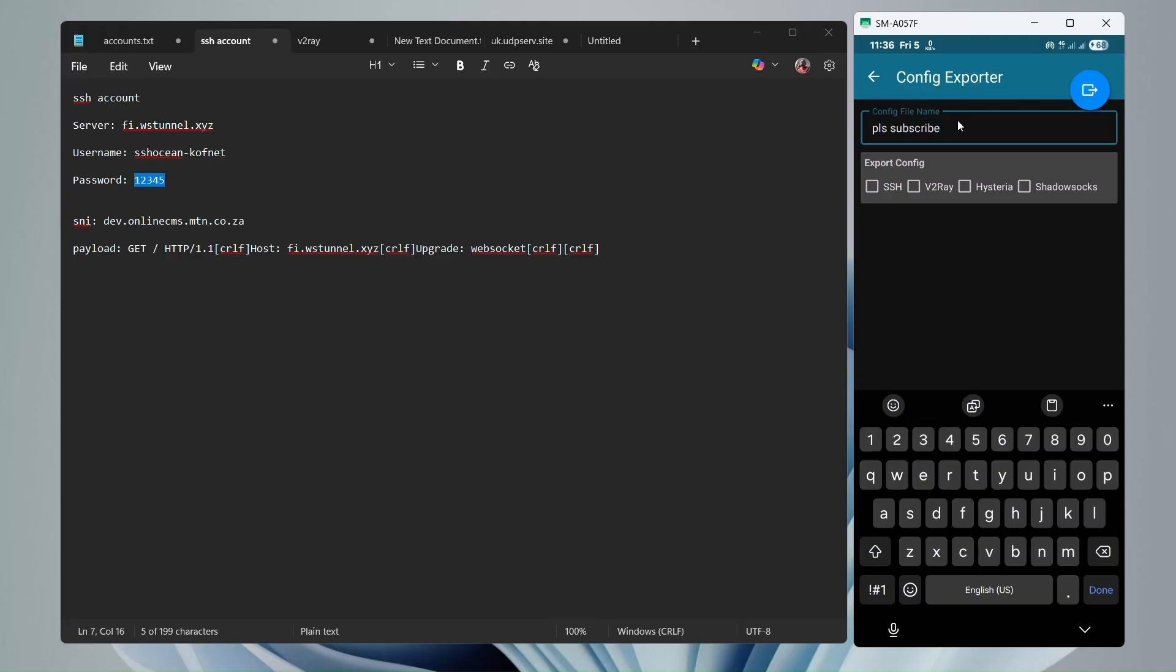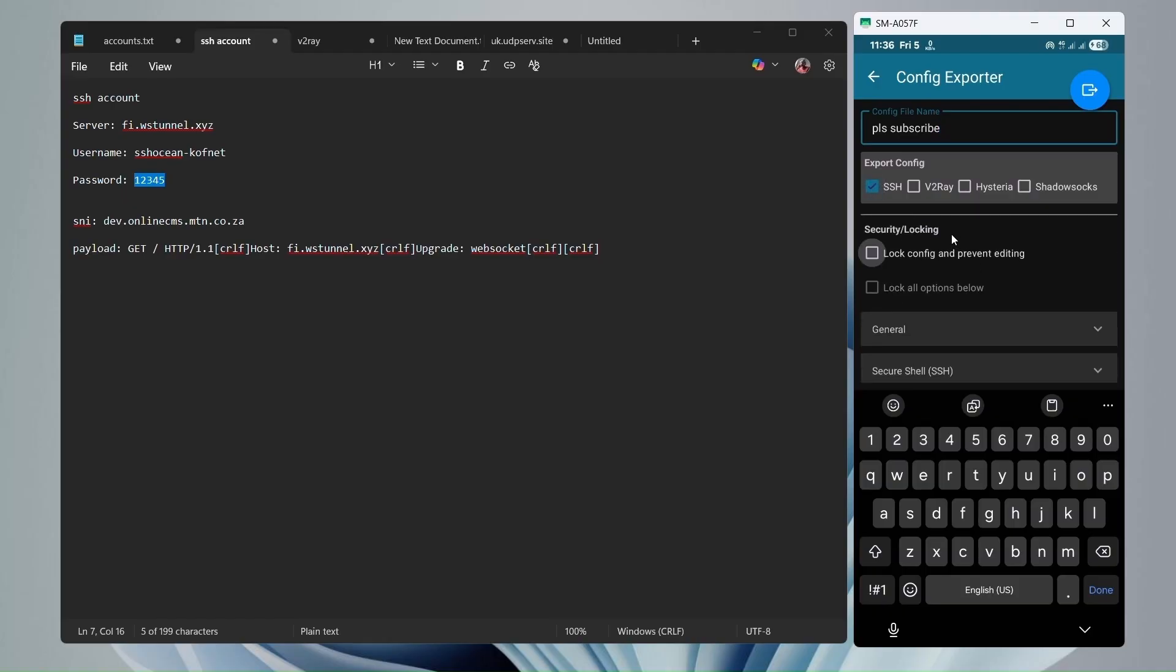Then you're going to give your config a name. And then you're going to click on SSH. This will only export the SSH settings. Then you're going to lock the file if you want to lock it. If you don't want to lock it, you can just leave it unlocked.